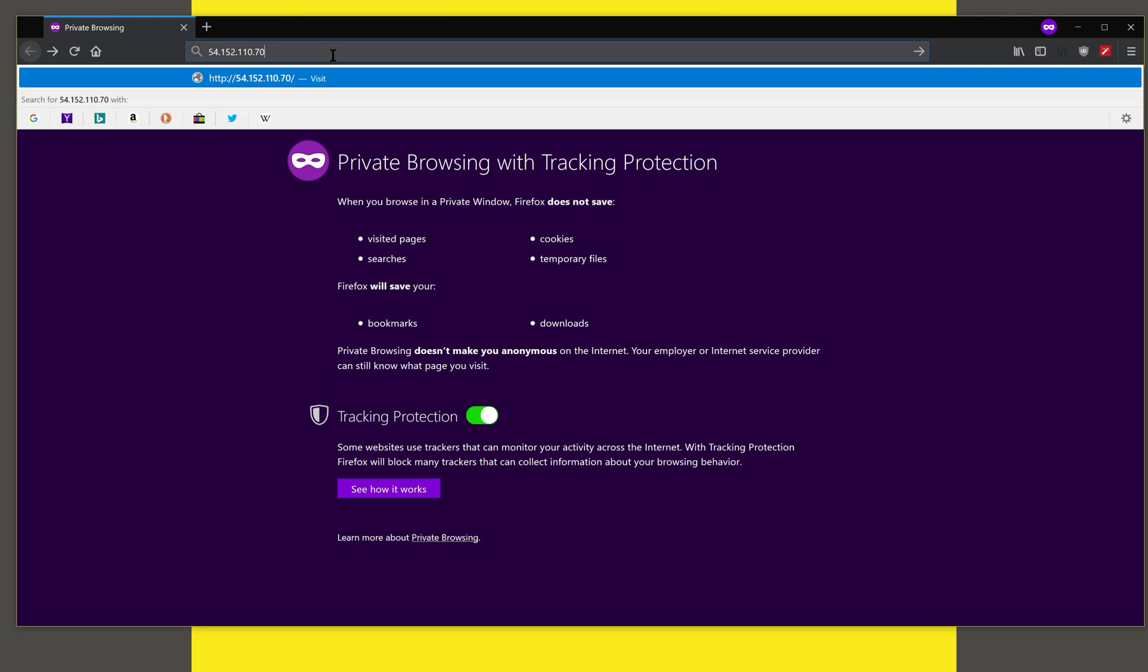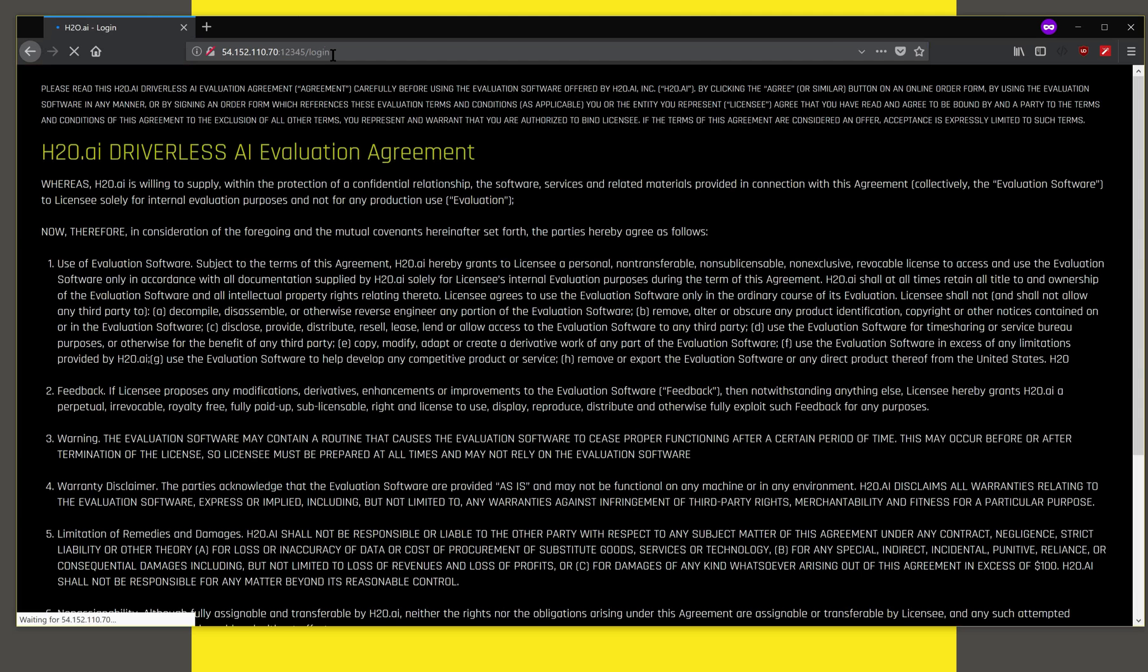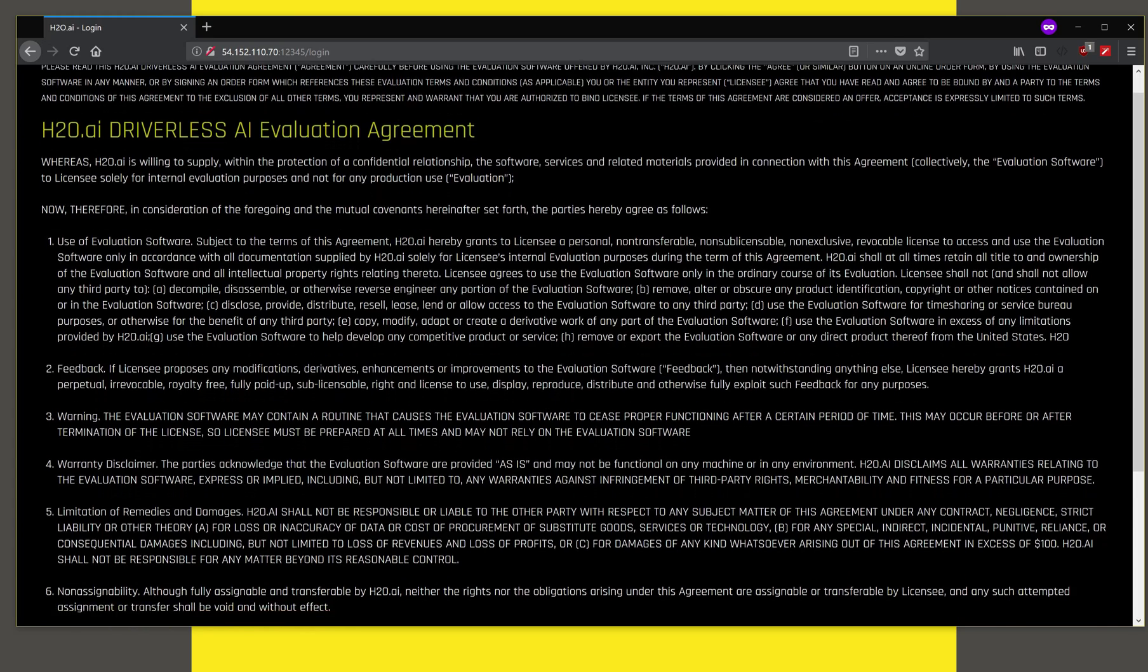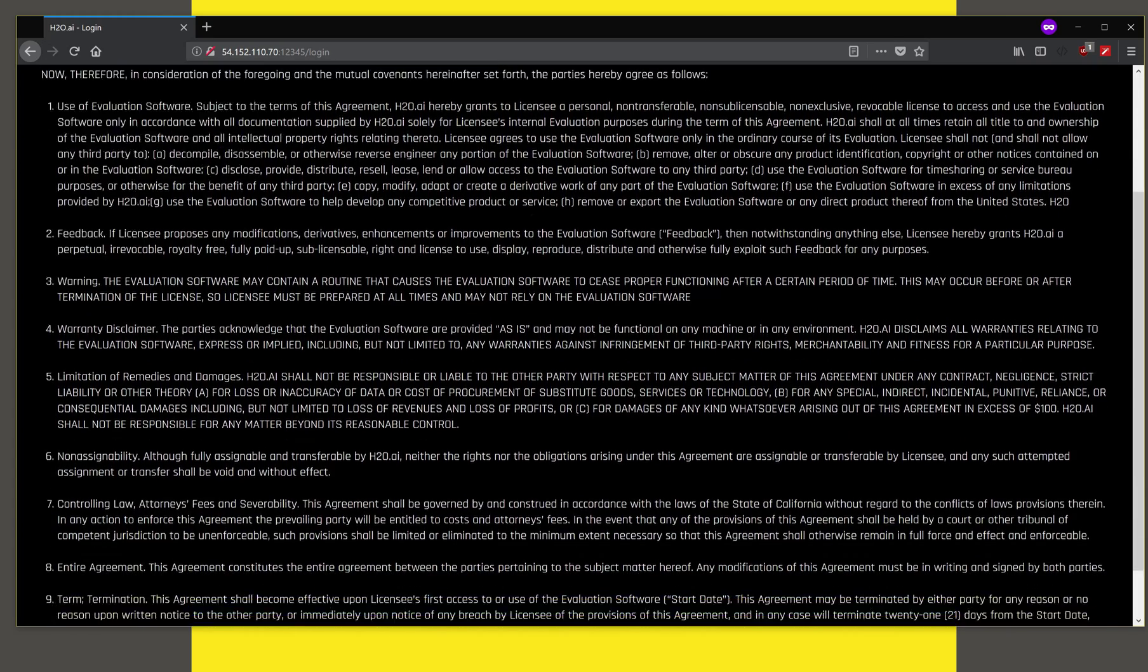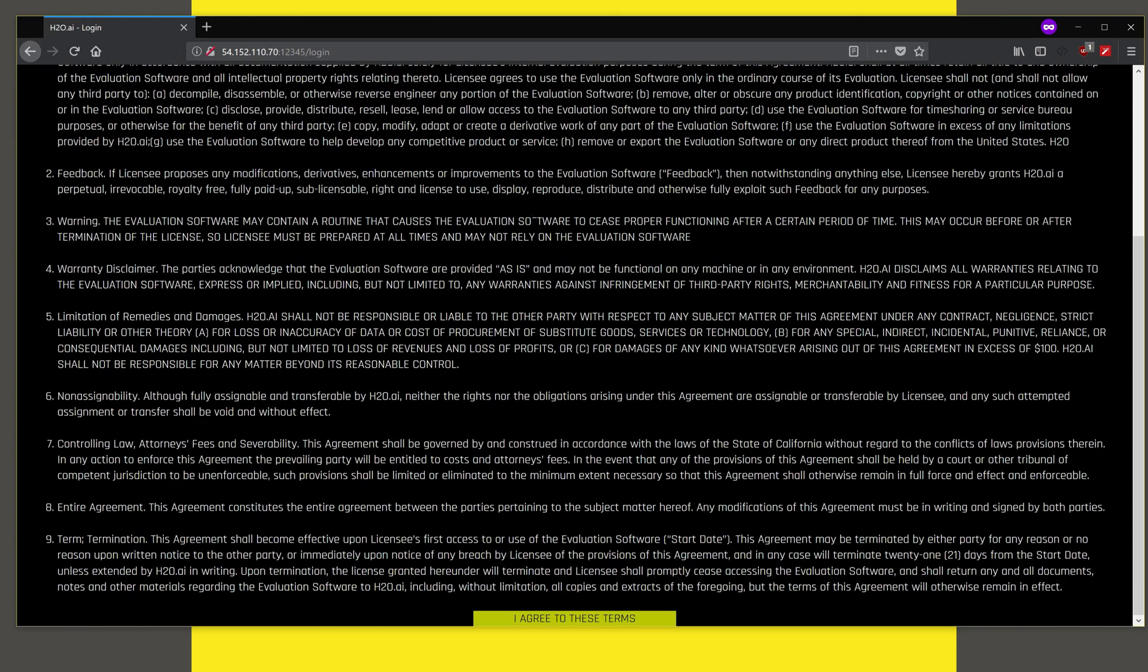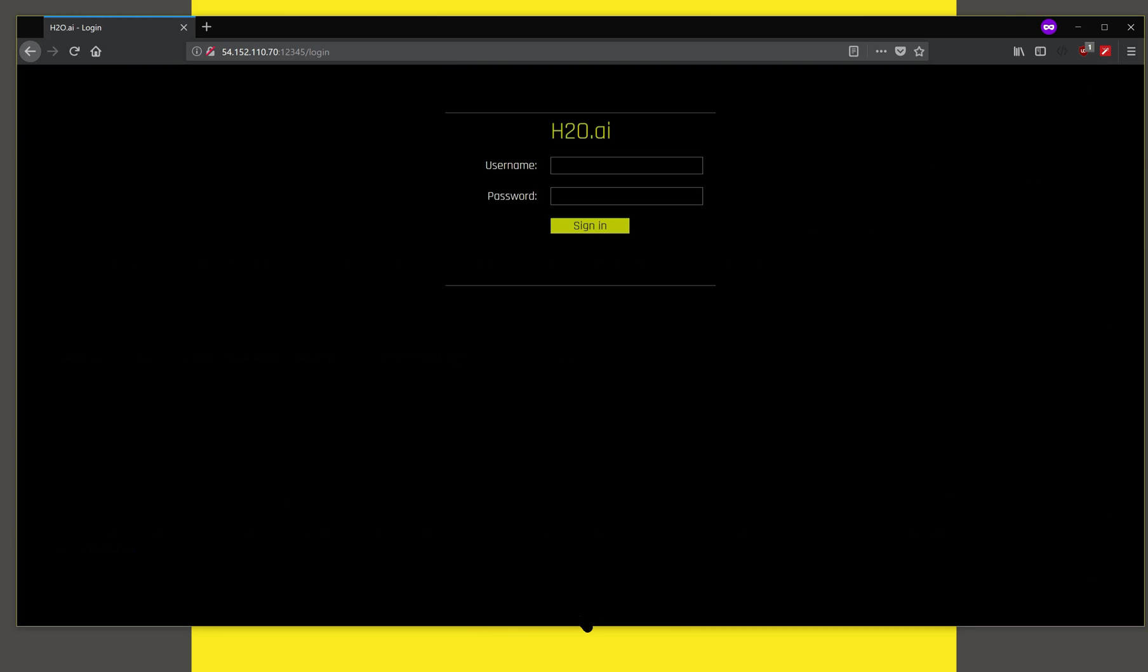Let's open a browser and paste the IP address or name of the machine that you have installed Driverless on and give the port number 12345. The first thing you're presented with is an evaluation agreement for Driverless AI. You can read this and scroll down to the bottom where you have the option to agree to these terms, and then you are presented with the login screen.